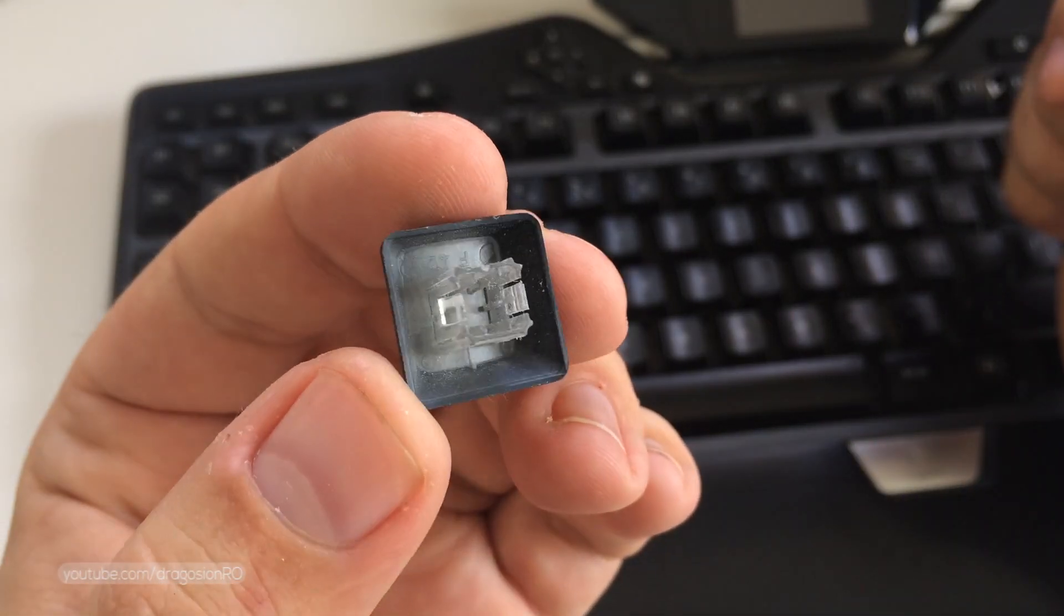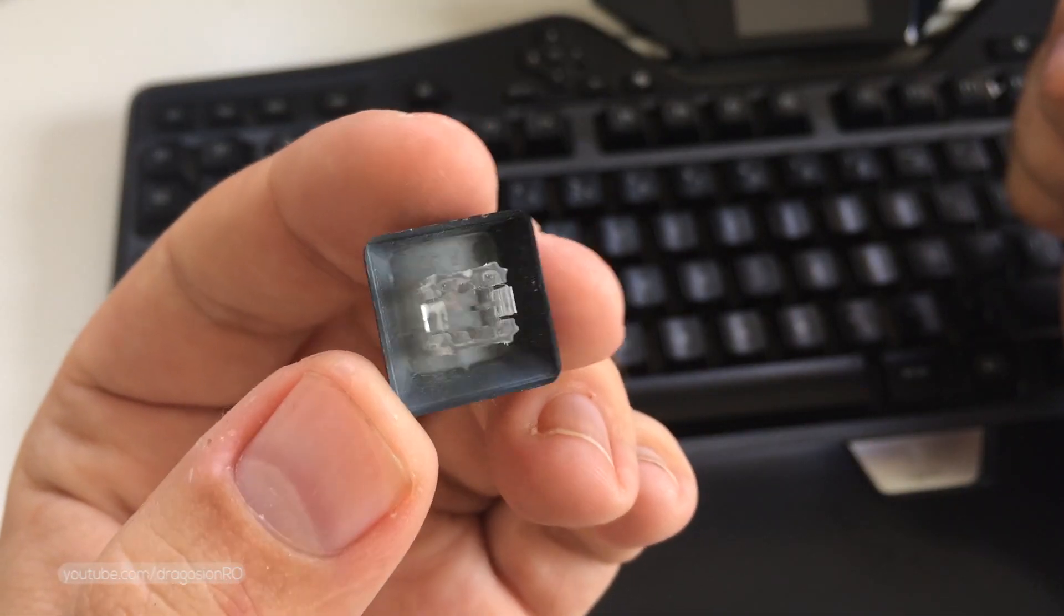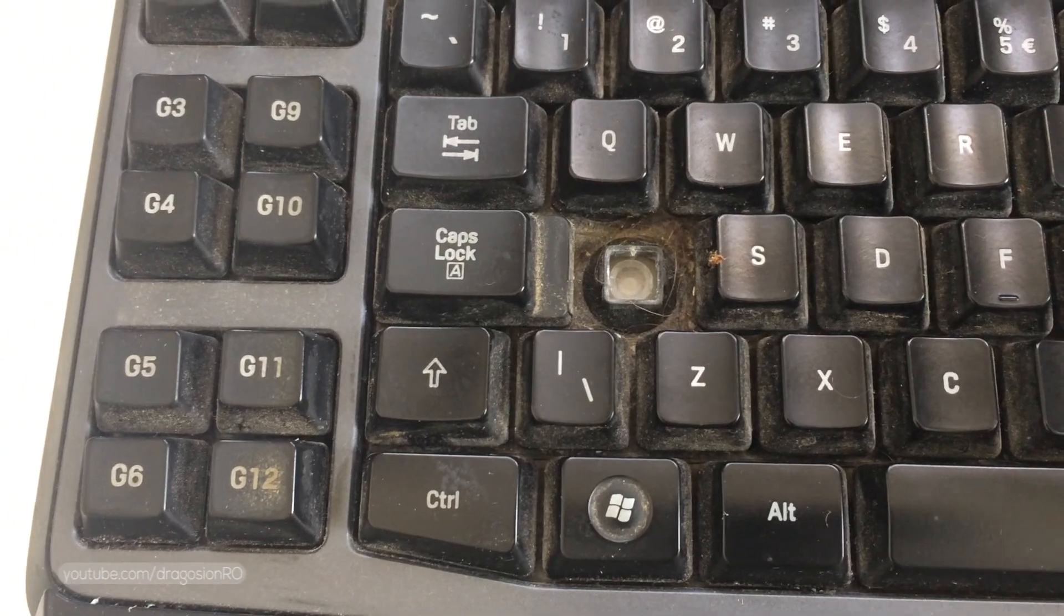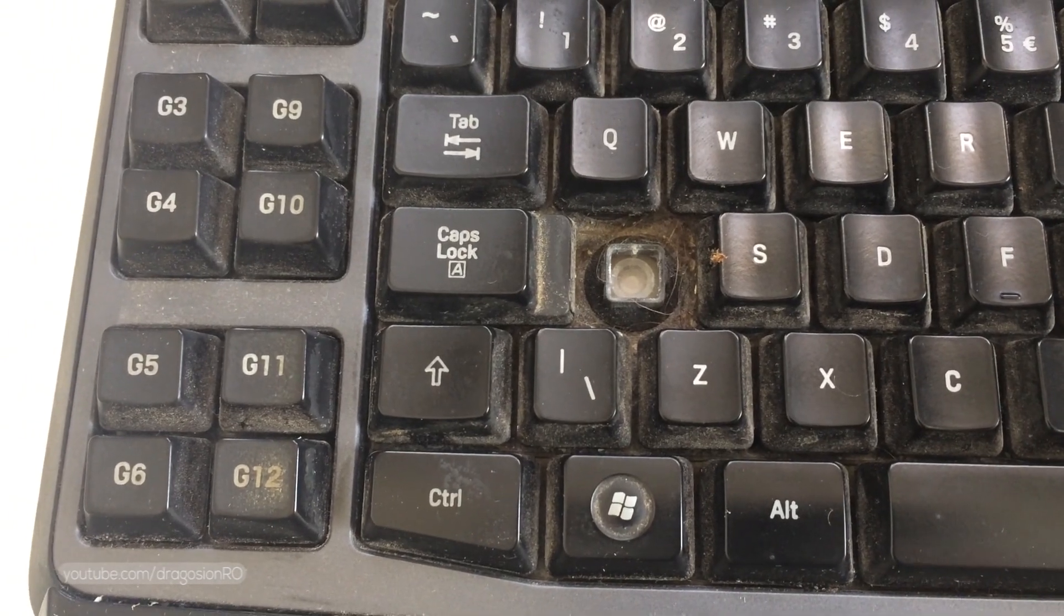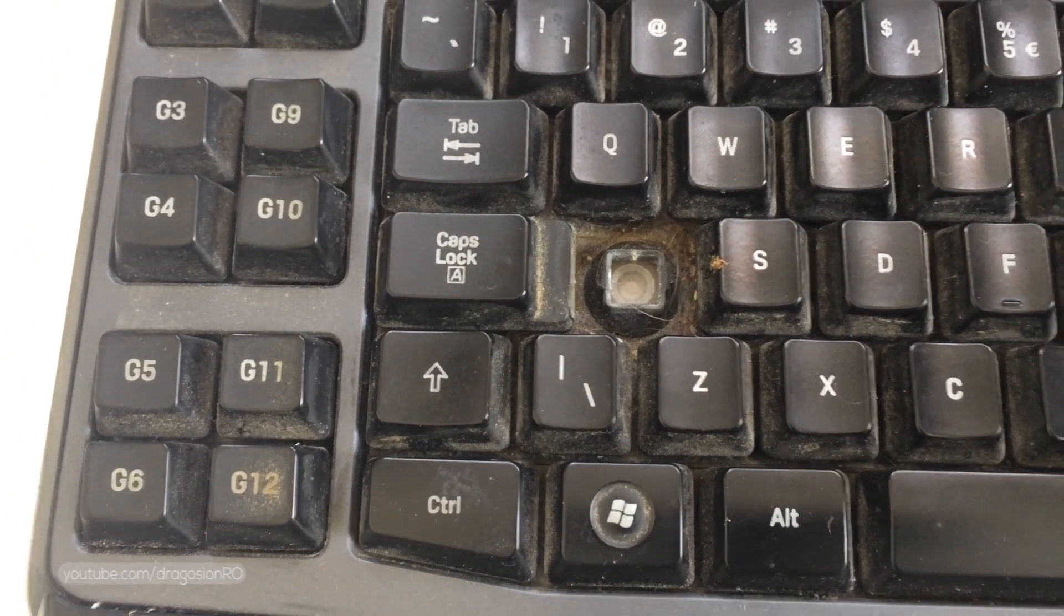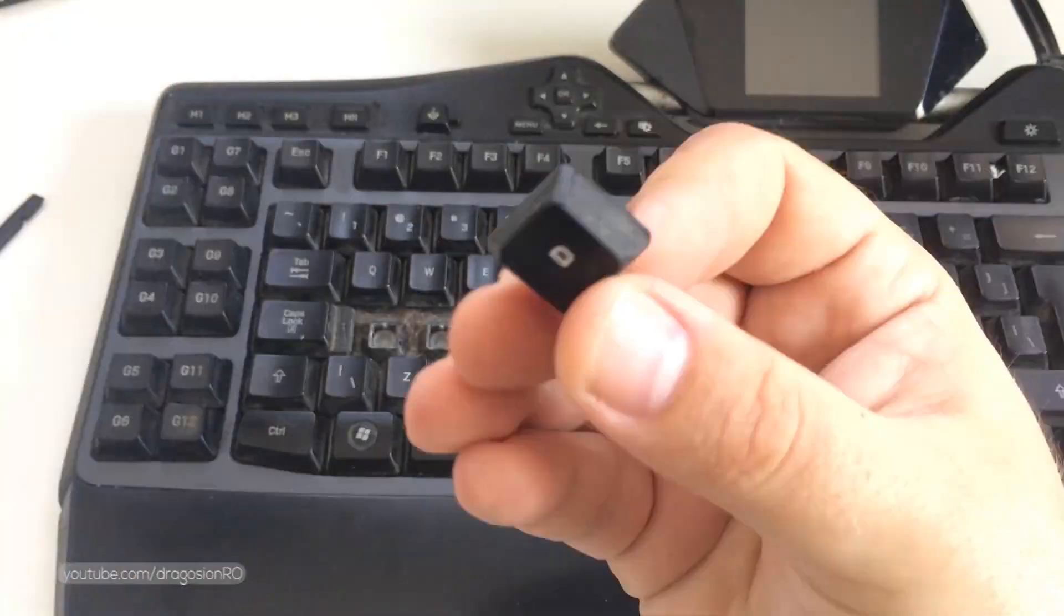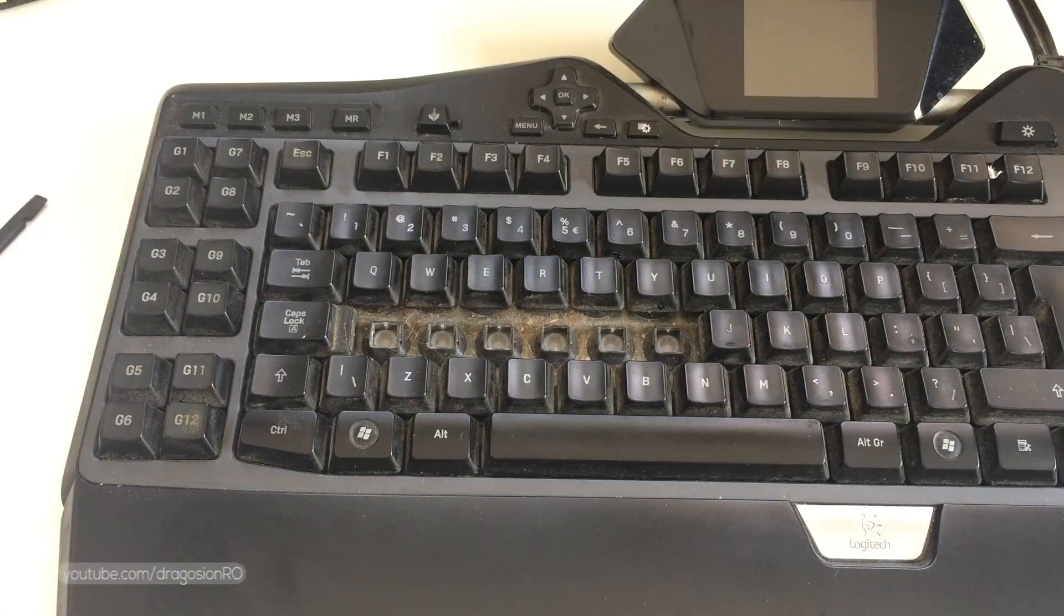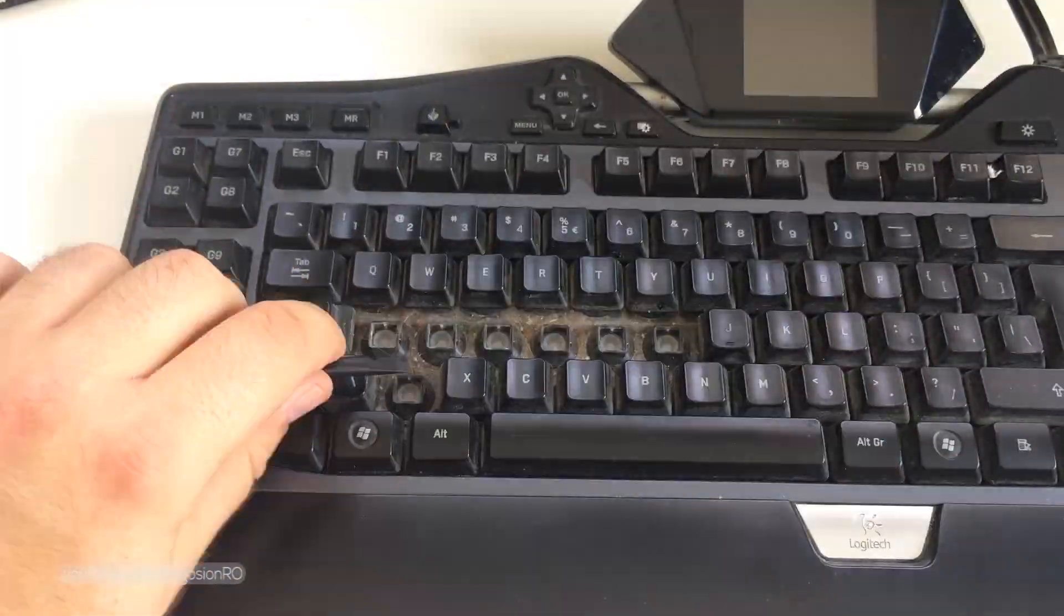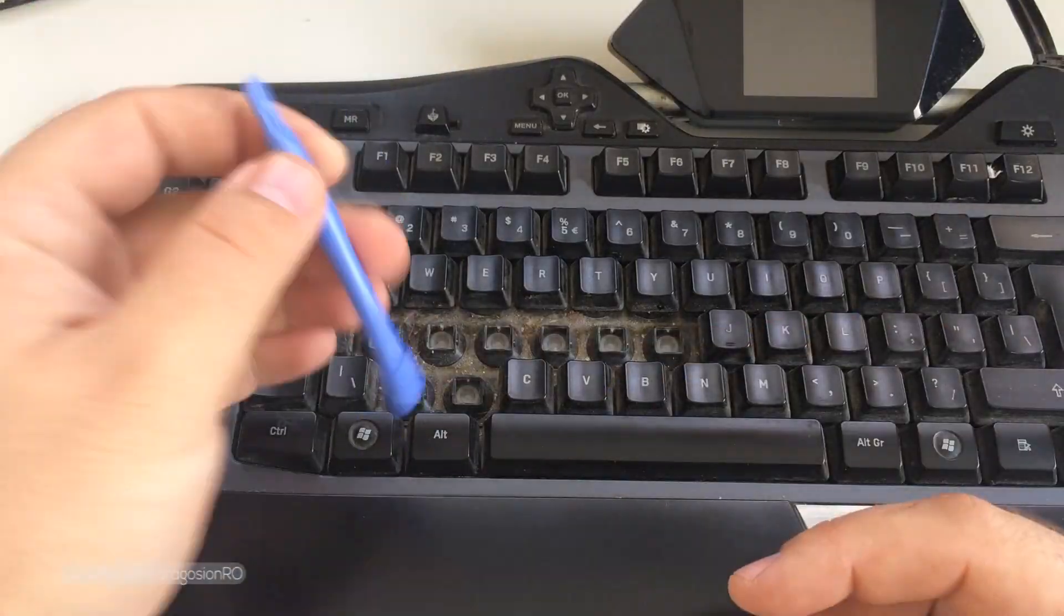The keys are held in place by these plastic clips and they're pretty easy to remove. And I will show you in high speed how I removed all the keys one by one.